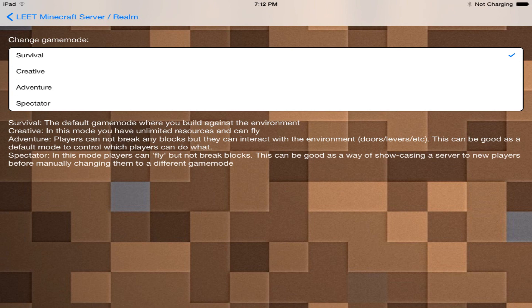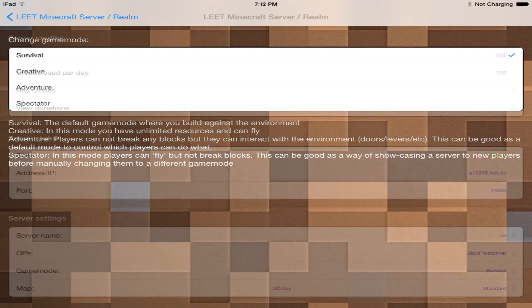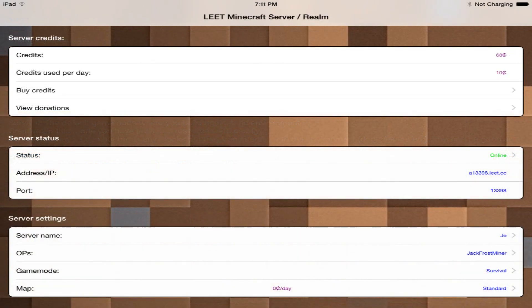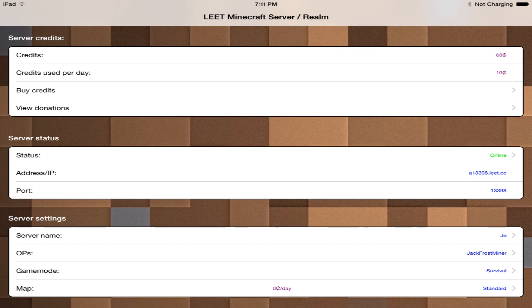And then you can change the map, spawn protection, you can do different economy, world edit, land protection. You can do a lot of different things within this application. Now granted some of it's paid for but if you just want to play with your friends that is completely free, which is really cool.